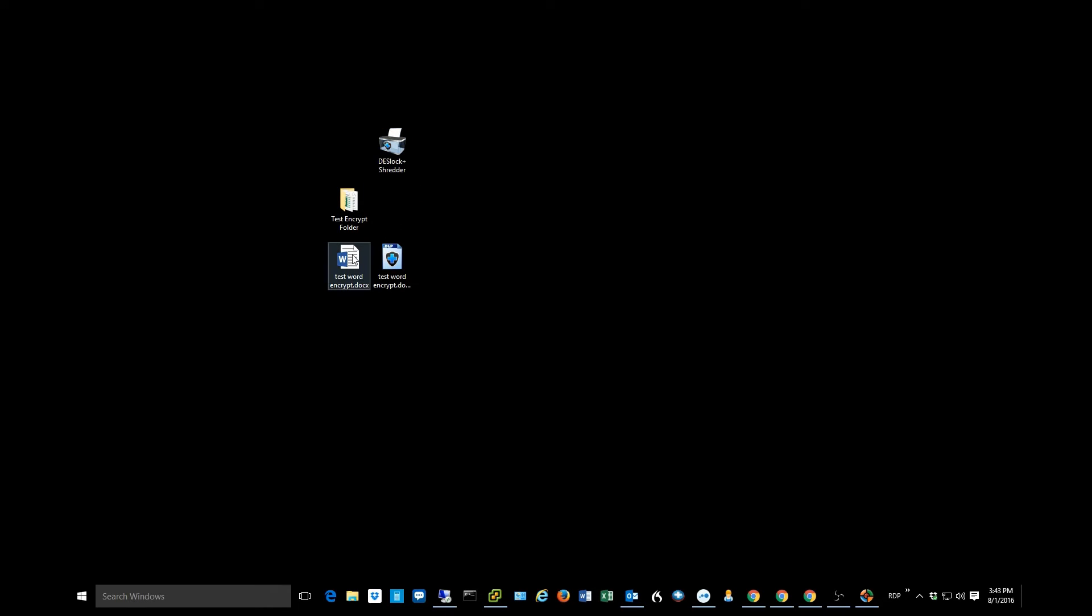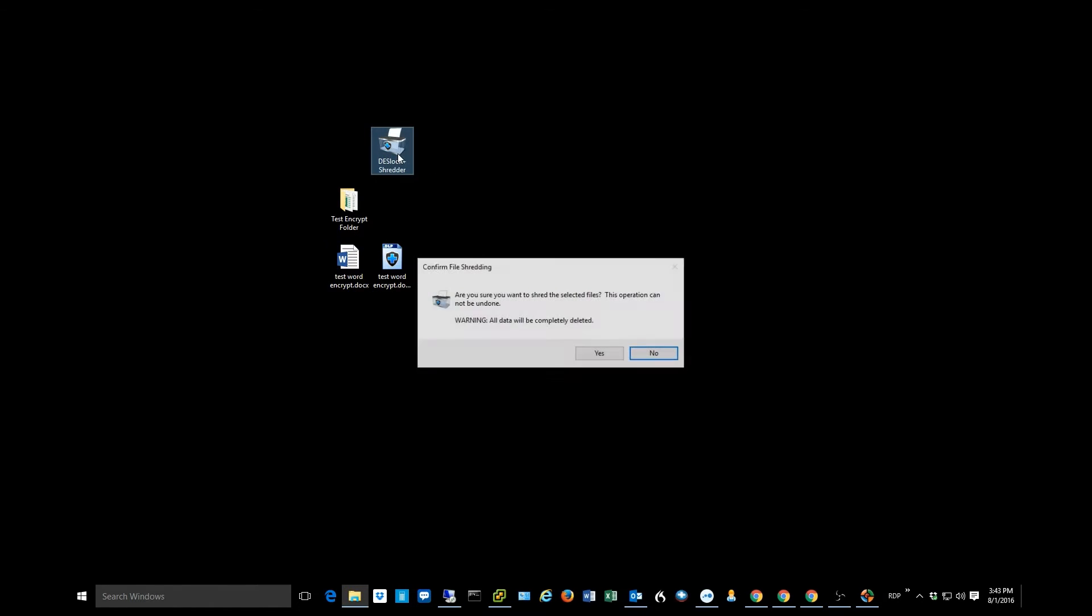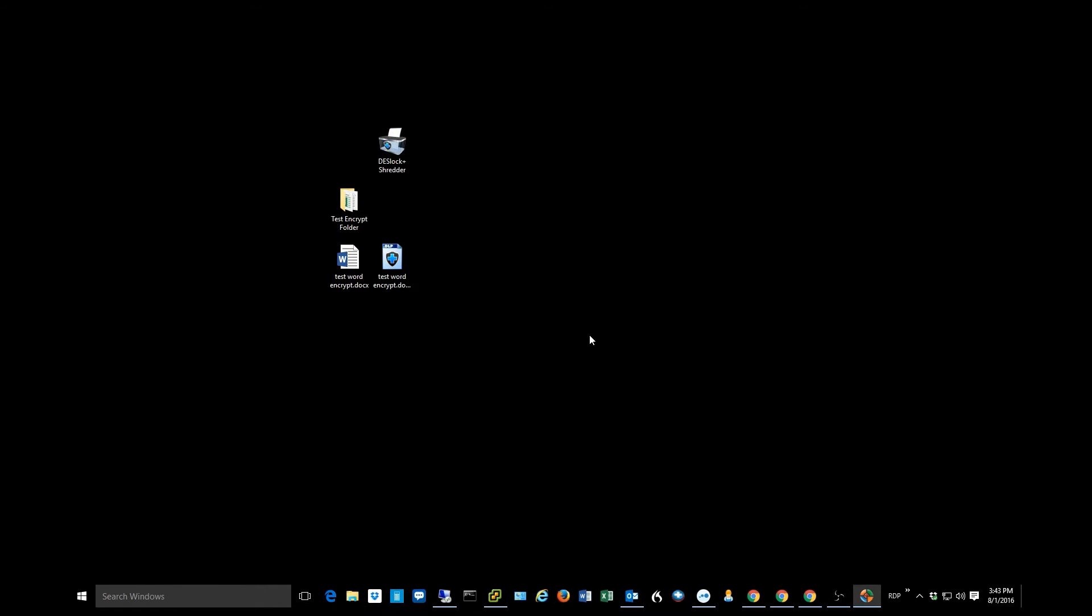So one of the things that Deslock gives us is this little program called the Shredder. We can take the unencrypted version of this file and send it to the Shredder, which is kind of like a secure recycle bin. And voila, I now only am left with the encrypted version of this file.